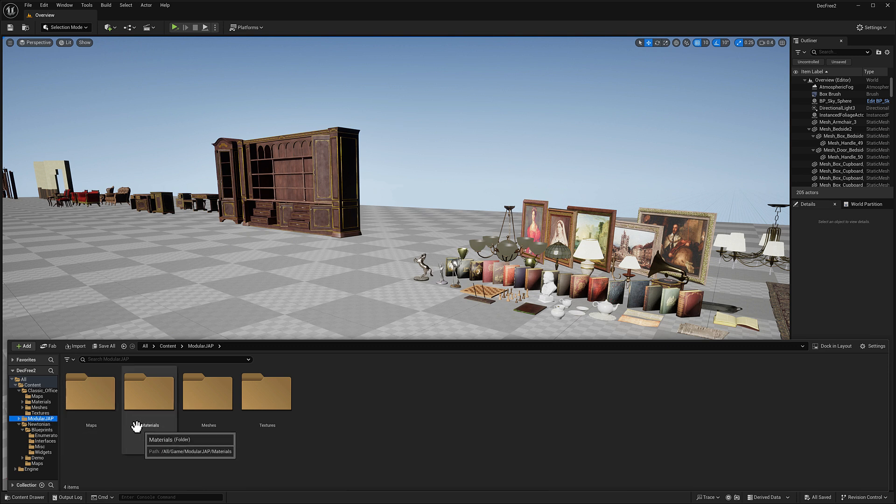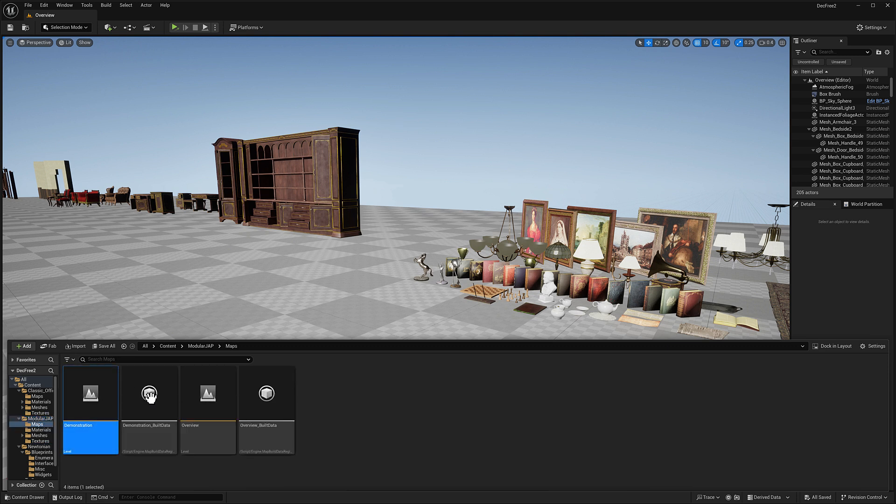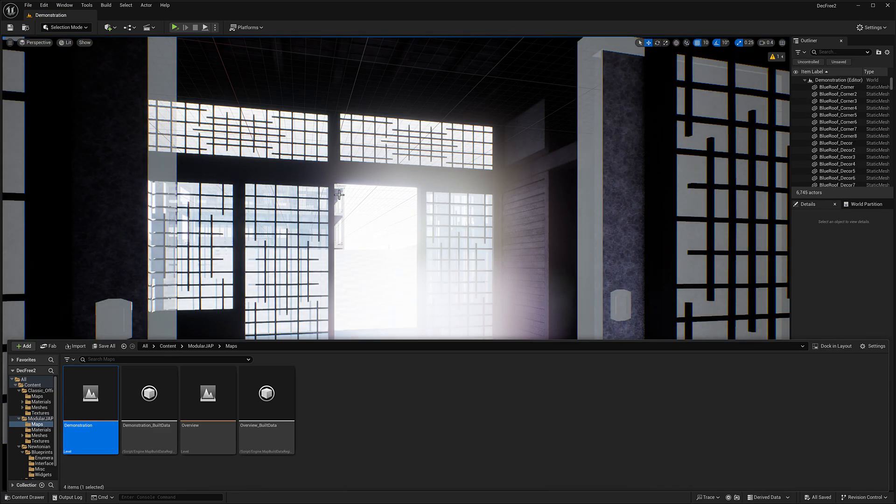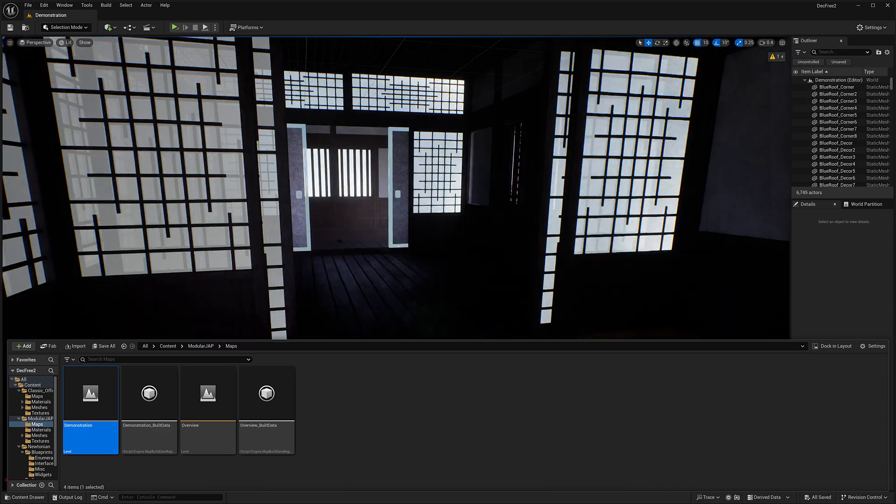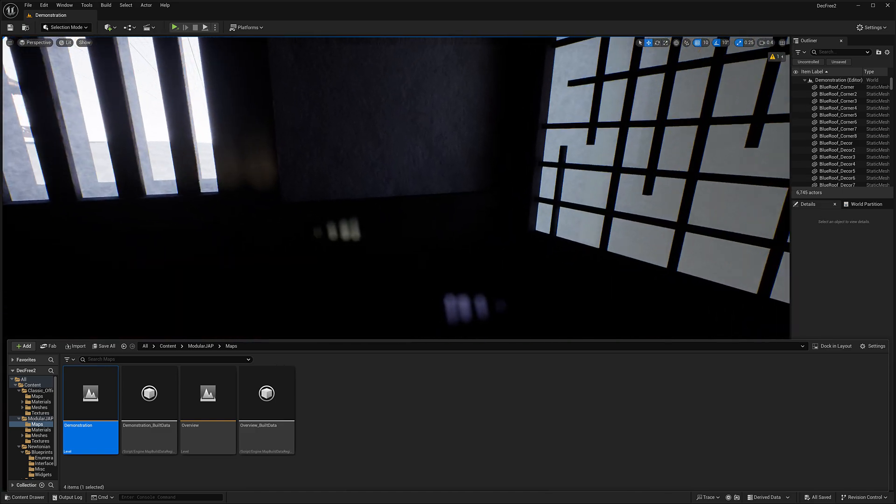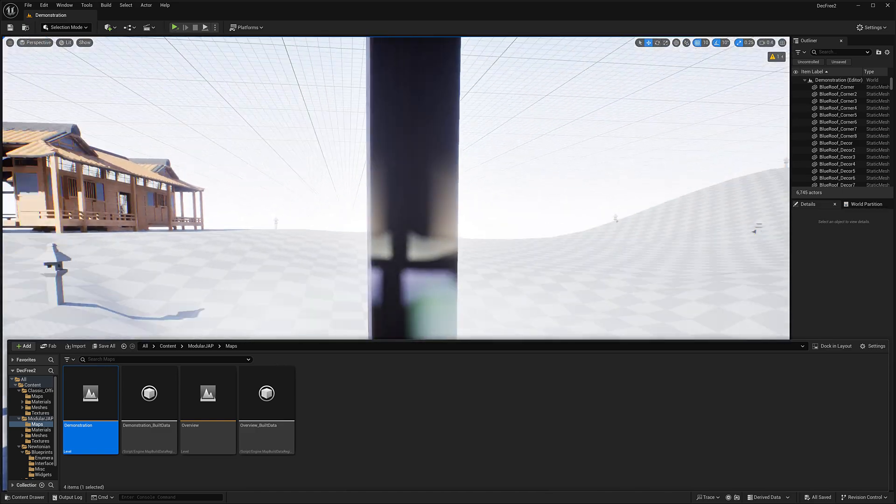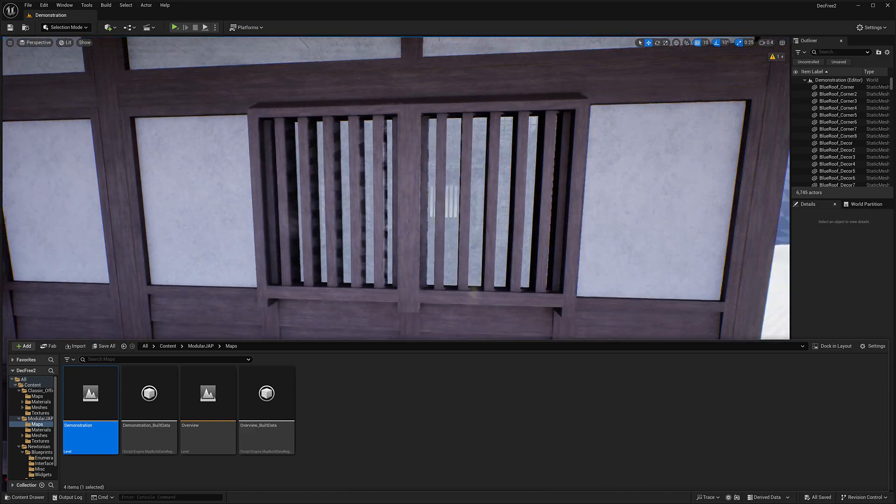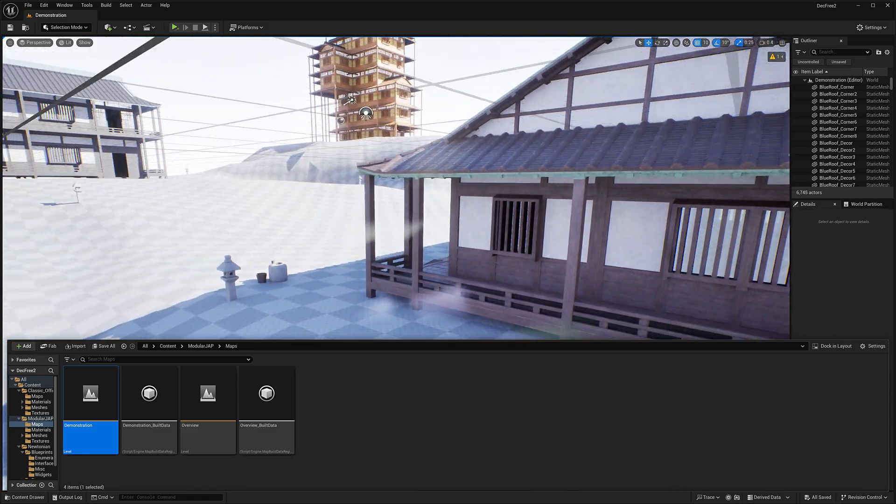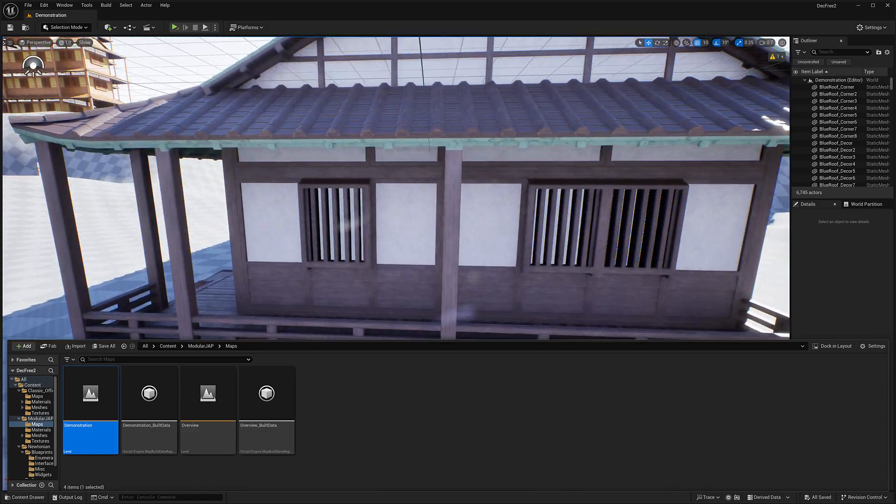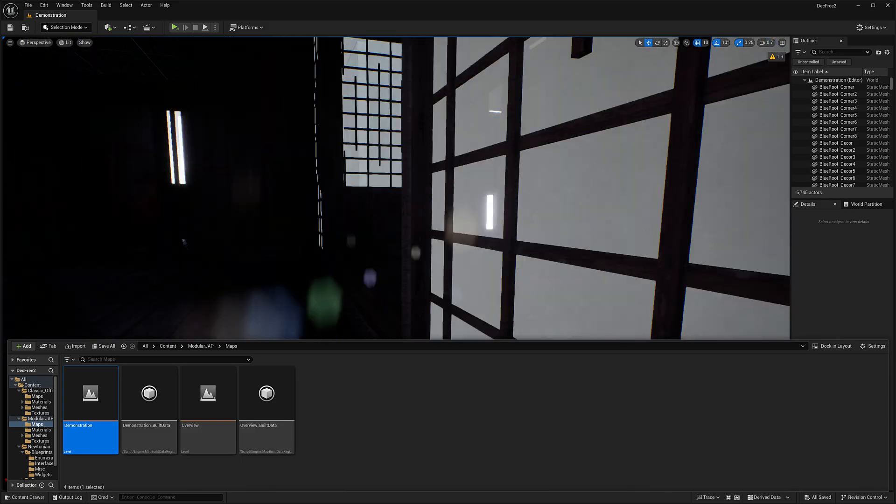The next one is another modular asset bundle. And this one is about Japanese home. So it's a modern Japanese home in a modular format. And you can see the example here. This is what the house looks like. And let's go take a quick look inside of this one.